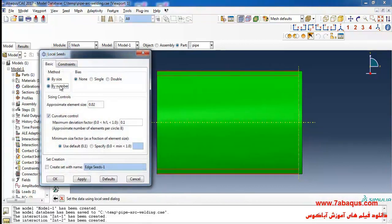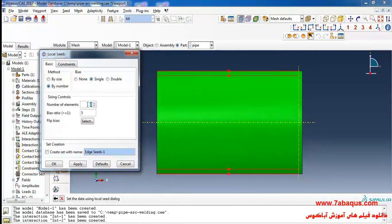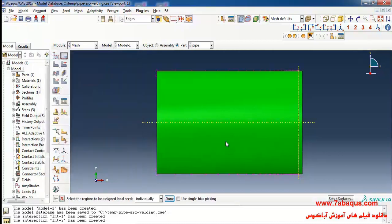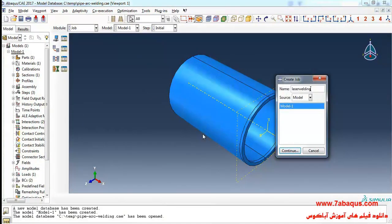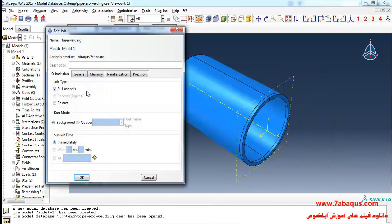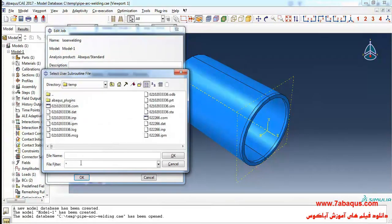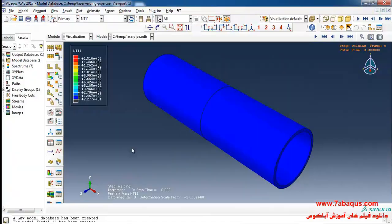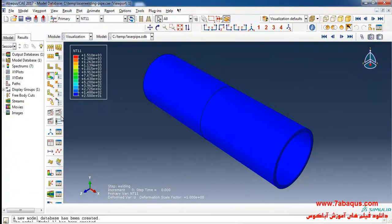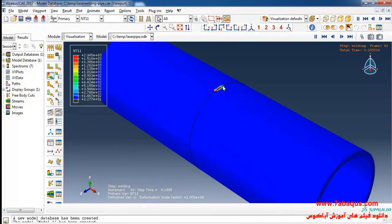I select By Number and Single, then enter the number of elements equal to 25 and bias ratio equal to 25 as well, and click OK. Then I click on User Subroutine File and click Animate.